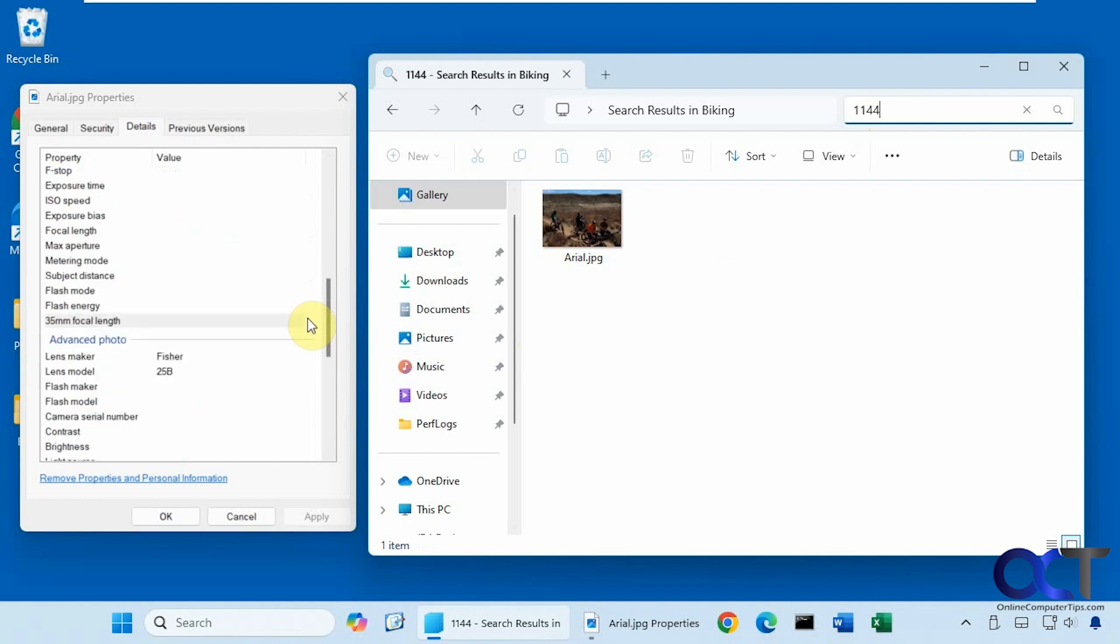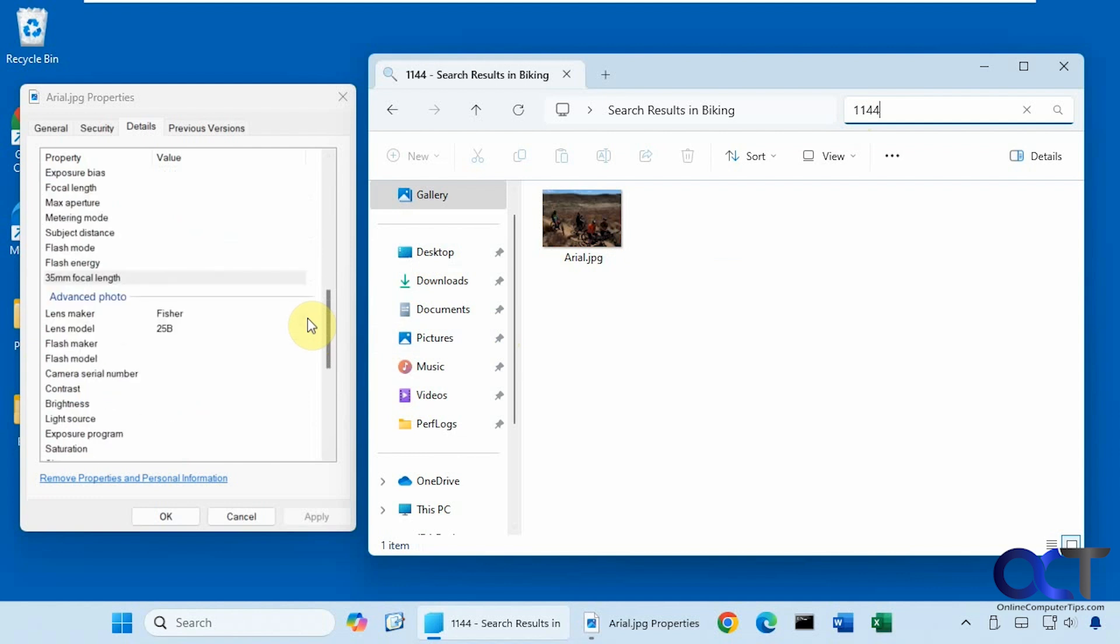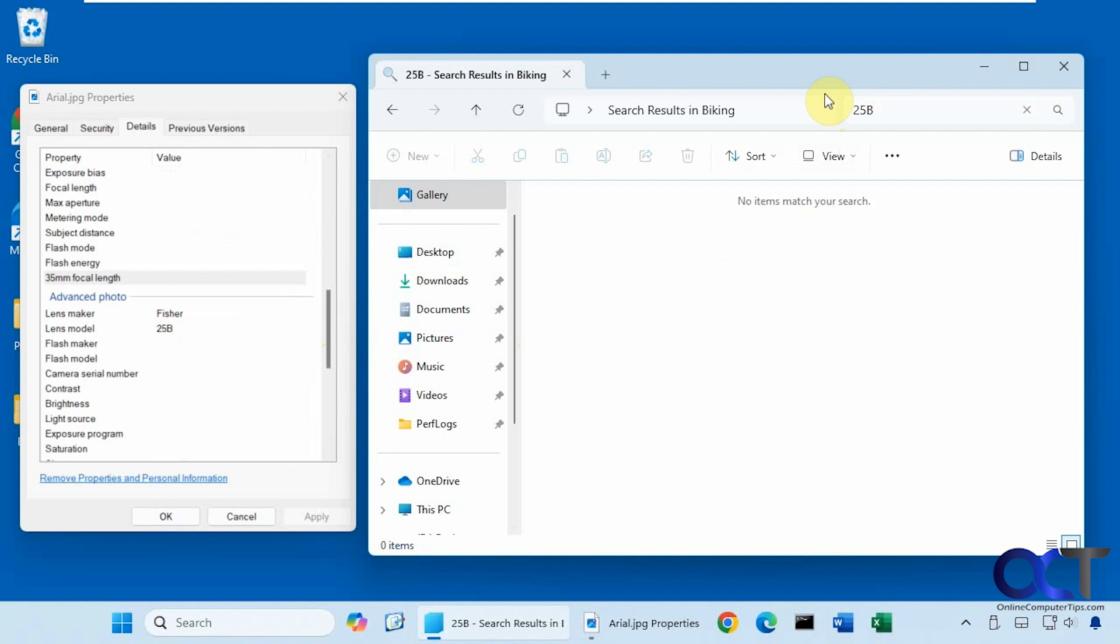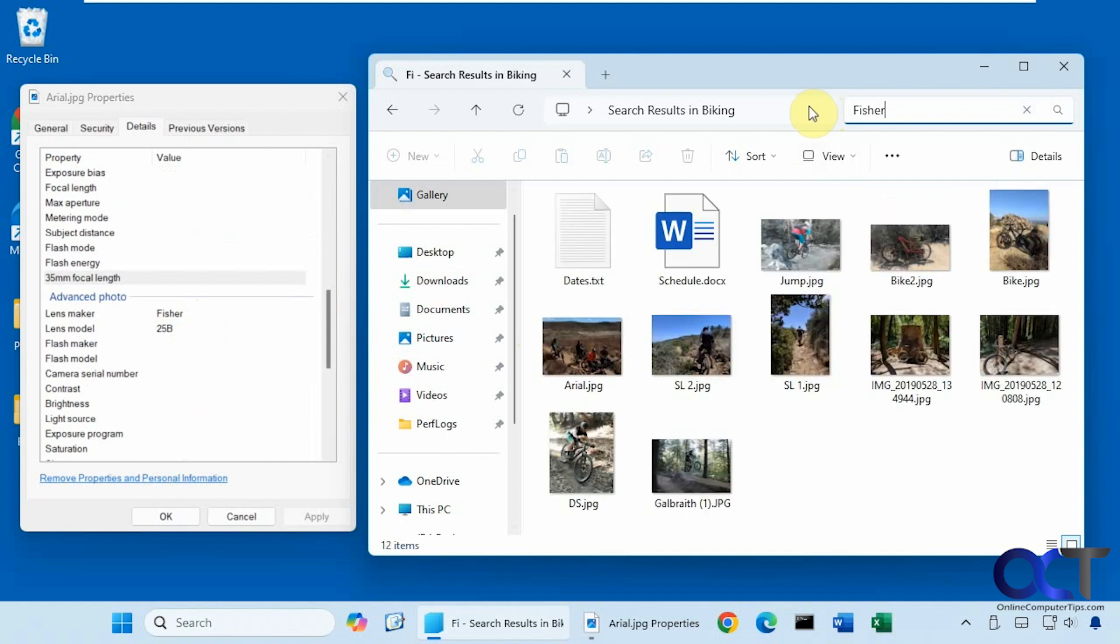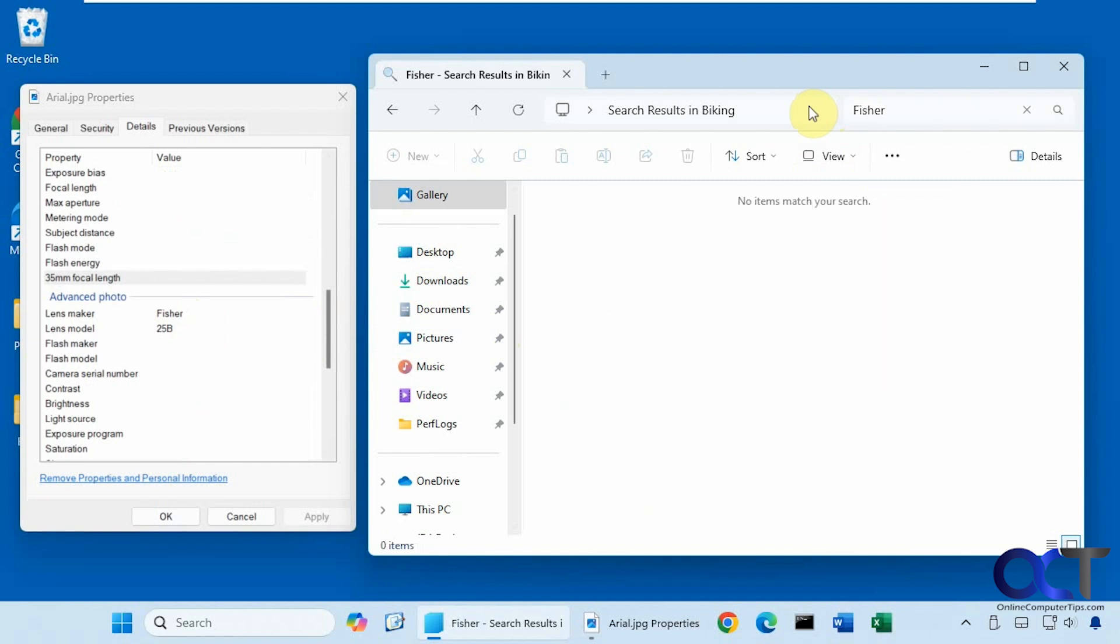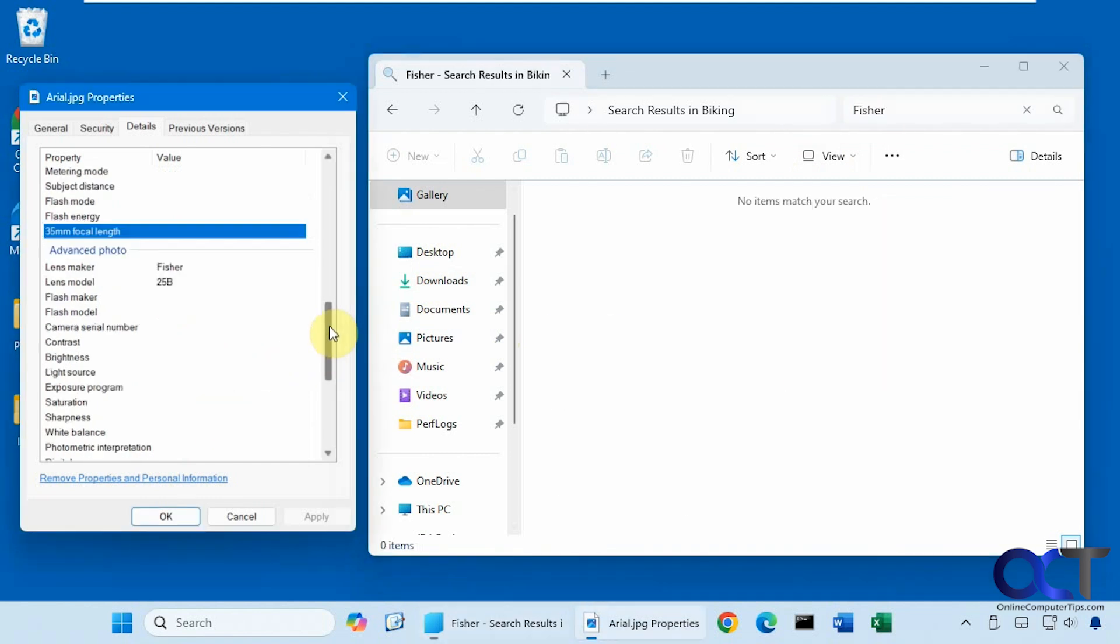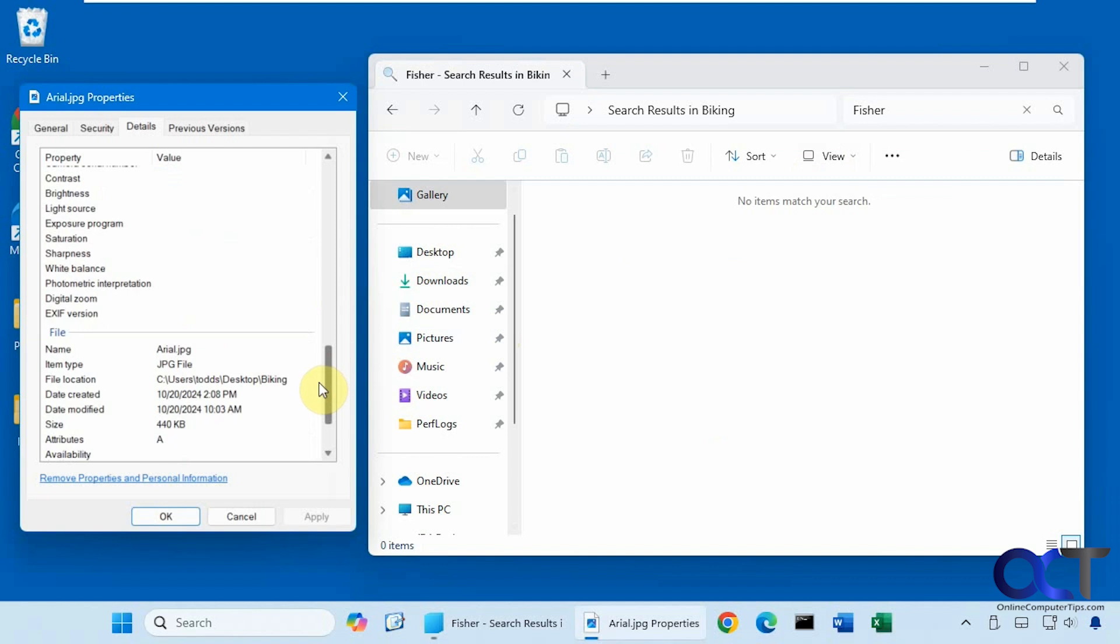Alright, let's see if we can find something that doesn't work. Let's try 25B. So you can see this didn't show up. Let's see if Fisher shows up. No, nothing with Fisher. So here's an example of some of the fields that won't come up in the search.